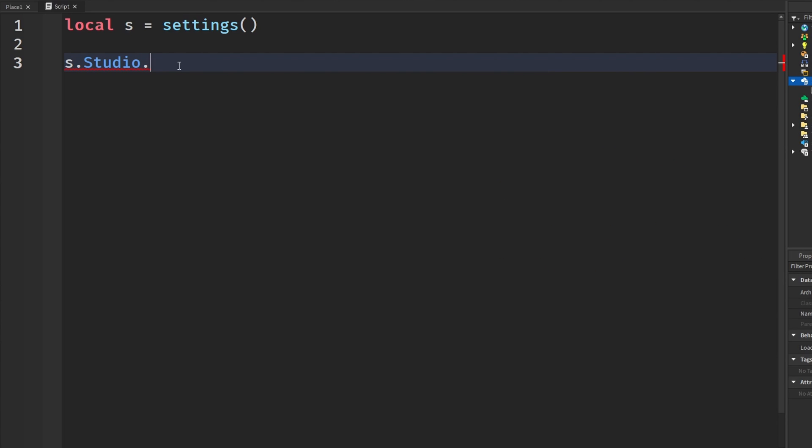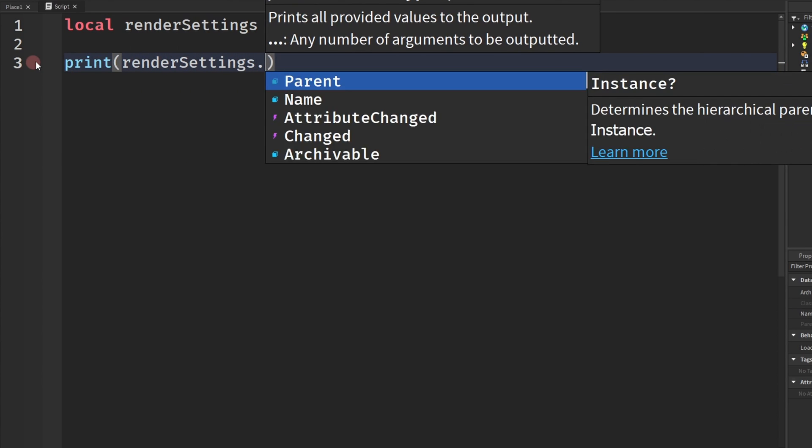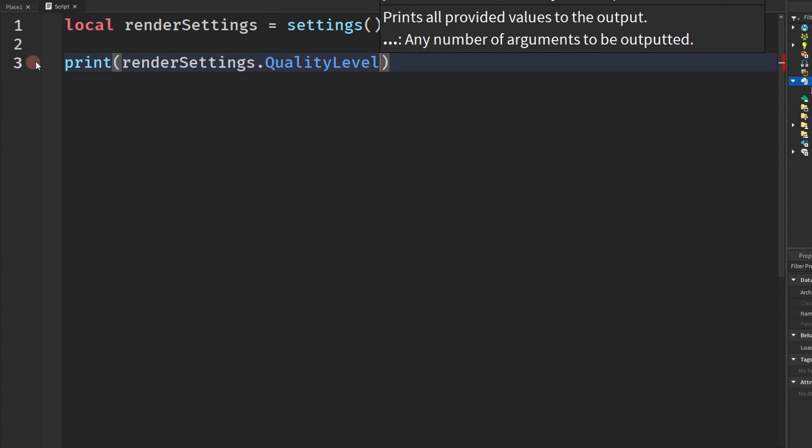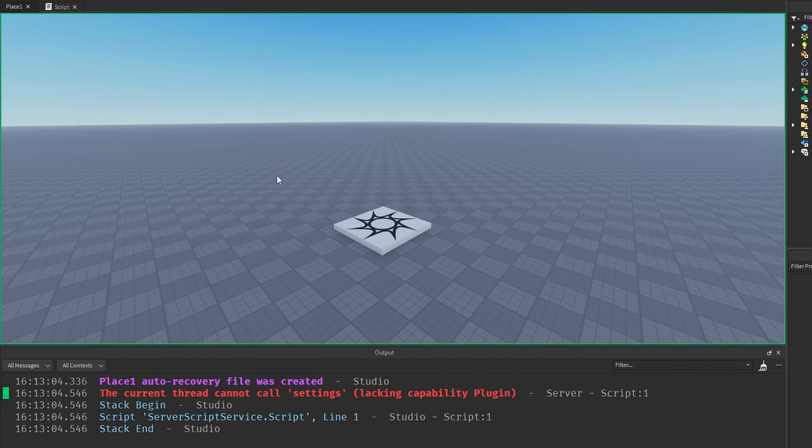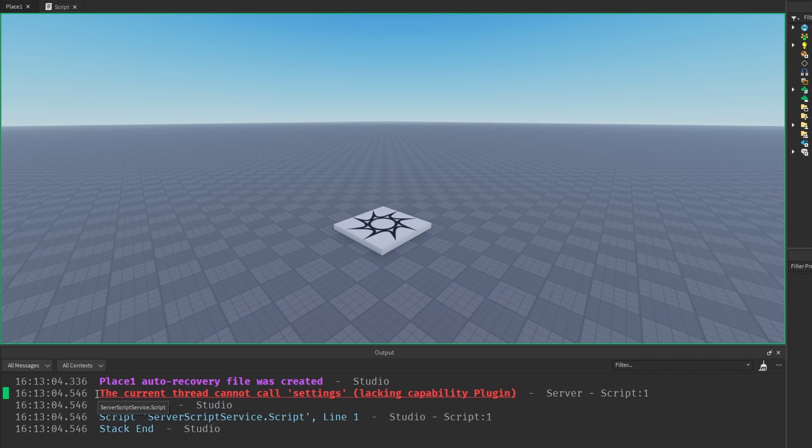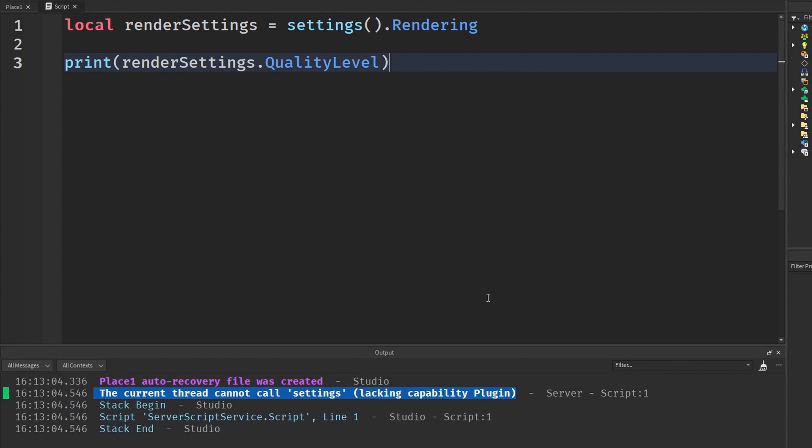We can also check the render settings. So we can say settings.rendering. And down here we could say something like print renderSettings.QualityLevel. And this would give us the quality. Mind you, when you're trying to print this, the current thread cannot be called settings lacking capability plugin. So I think for the majority of these, these are used in plugins to maybe benchmark different internal stuff that you would want to do by using plugins.